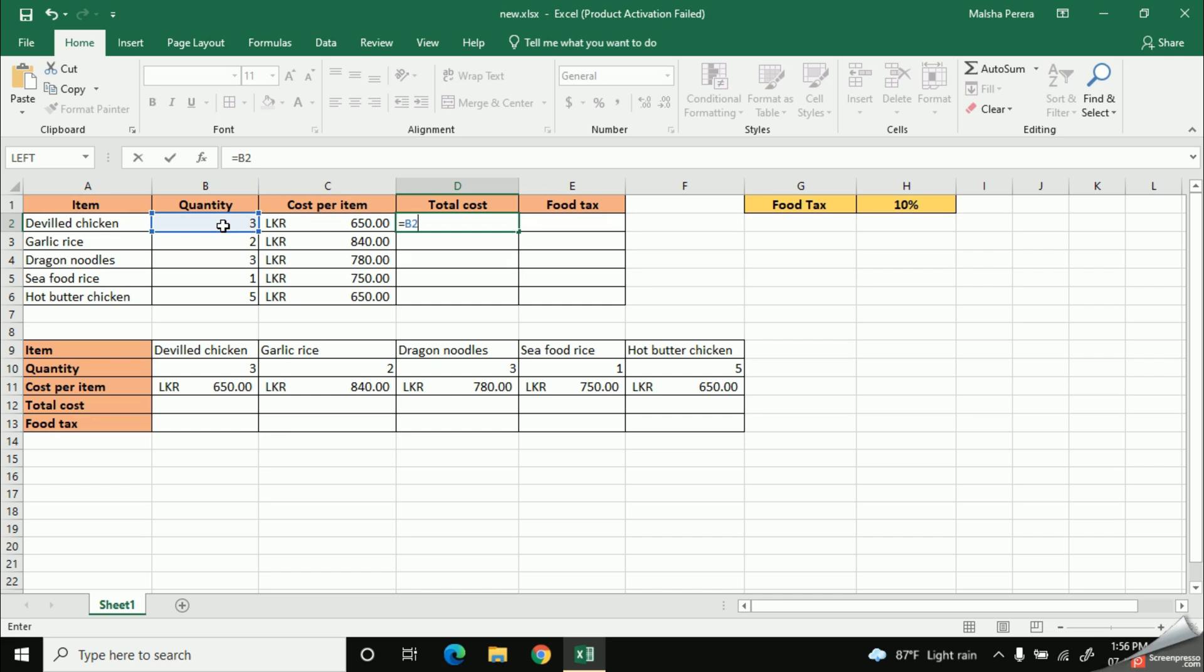Now we have to give the asterisk, that means the star mark, which represents the multiplication. Okay, so you can find the star mark from your keyboard and type it. Then I need to give the address of my second cell. That means the cost per item. Okay, so I'll give a small mouse click like this.